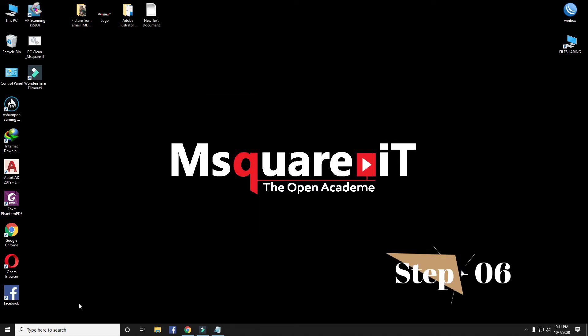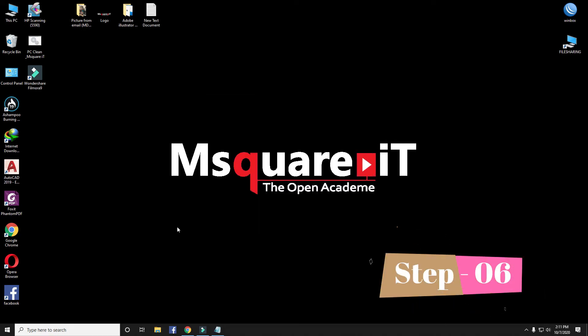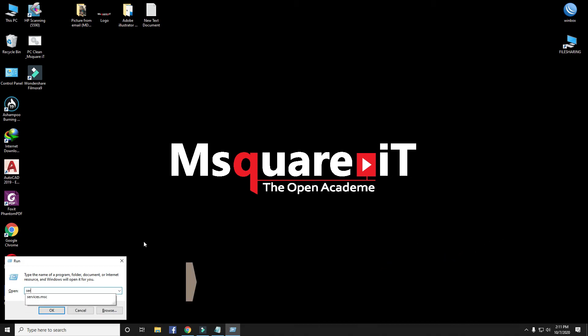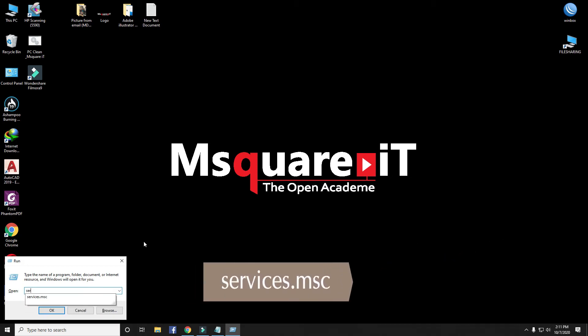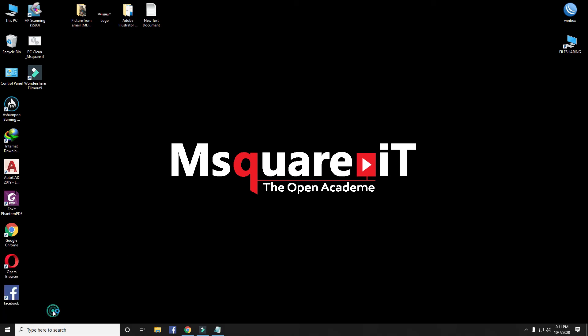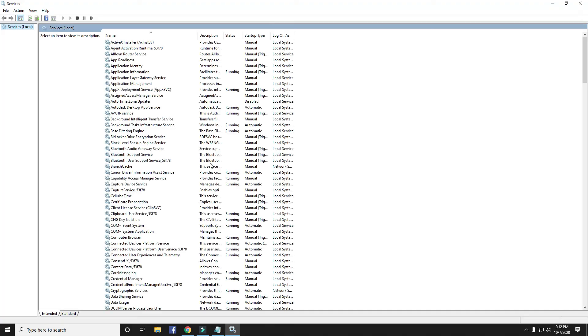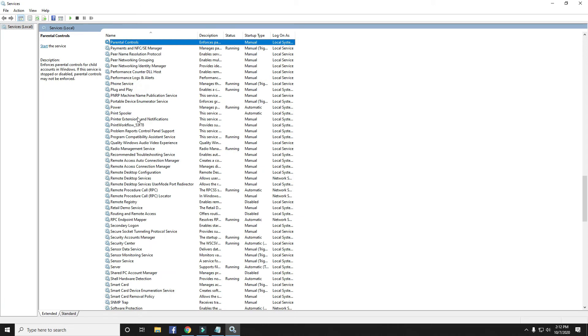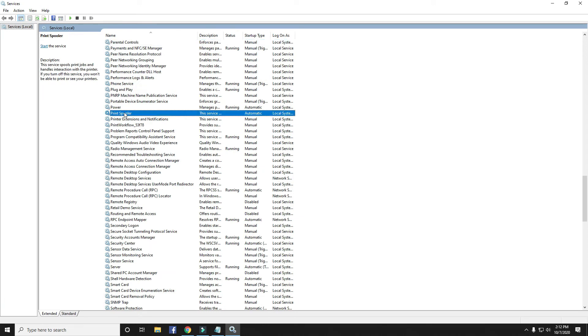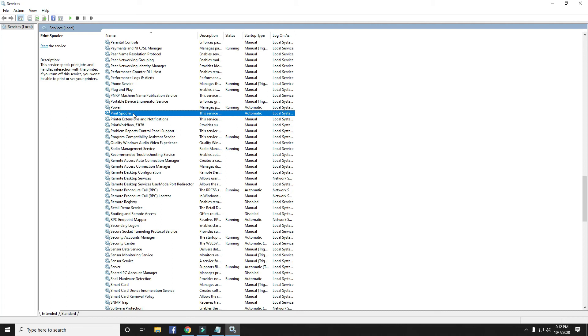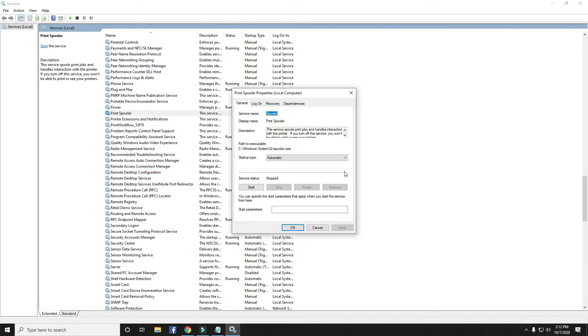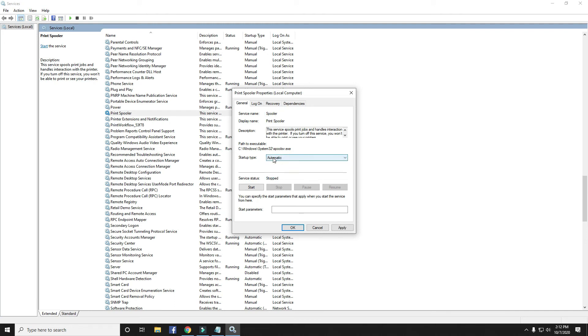Step 6: Go to Run. Type services.msc and click OK. Find Print Spooler. Select Spooler. Click right button on Spooler. Go to Properties. Select Automatically and click on Start.